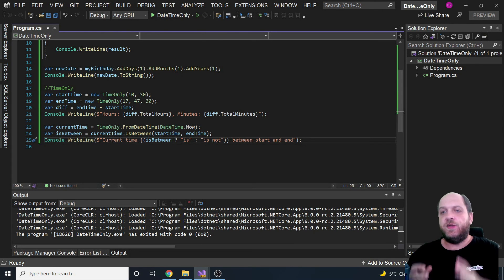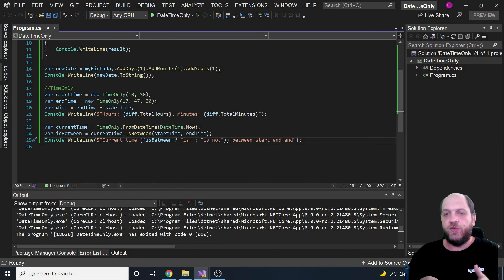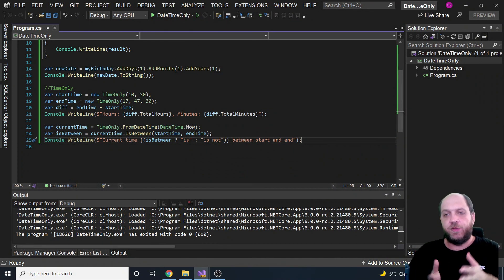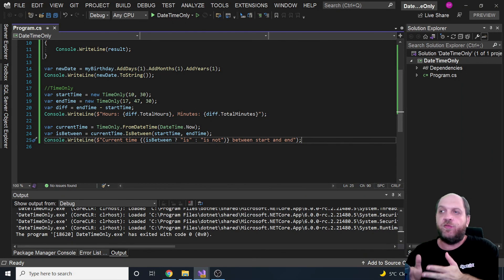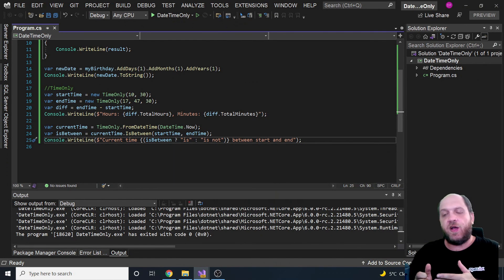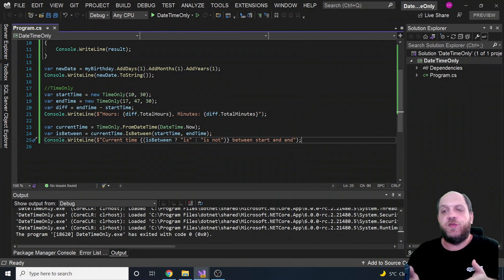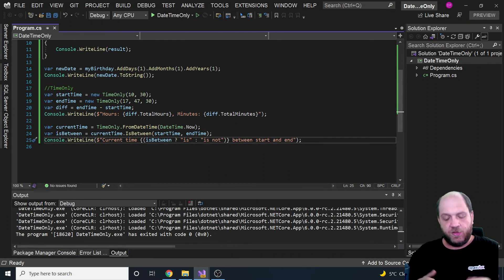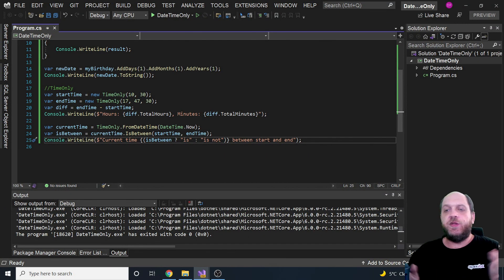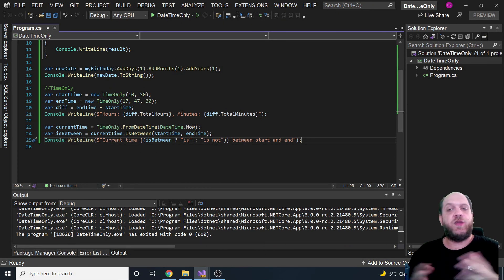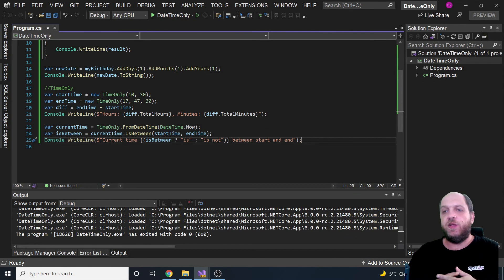DateOnly and TimeOnly are new types introduced in .NET 6 to accommodate scenarios where we want to represent only the date portion or only the time portion of a DateTime. This gives us much more flexibility for different calculations and for modeling exactly what we need in our applications. That's it for this introduction to DateOnly and TimeOnly in .NET 6.